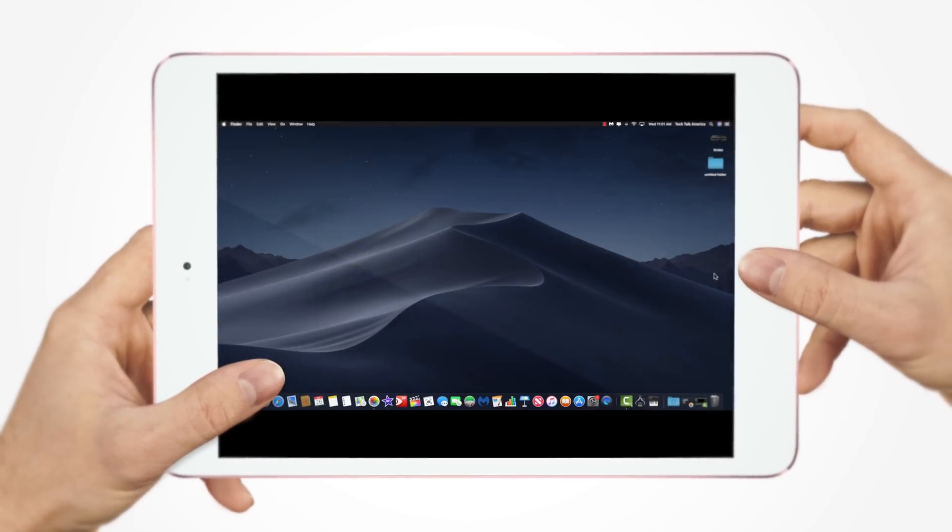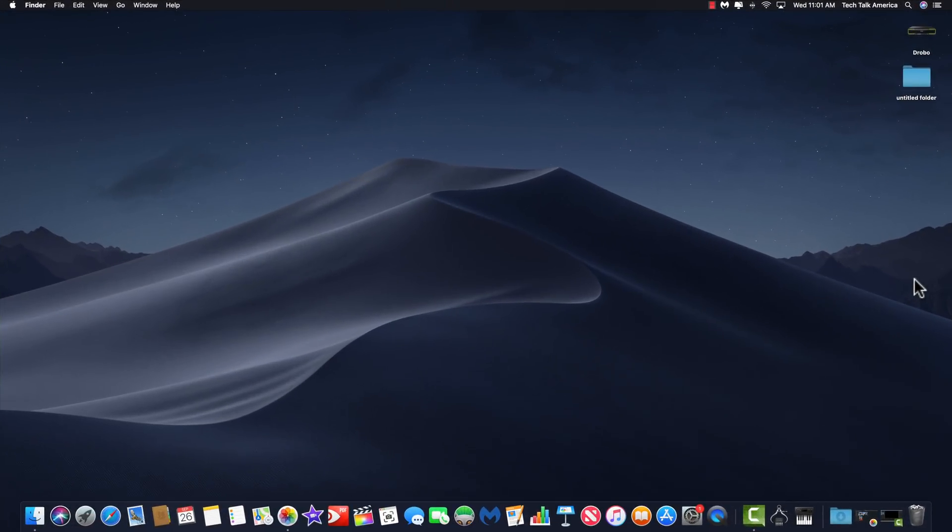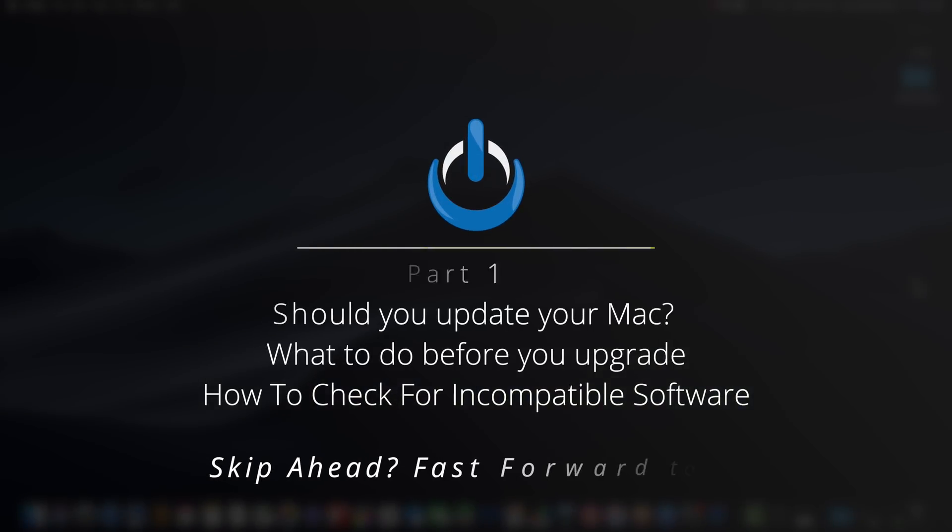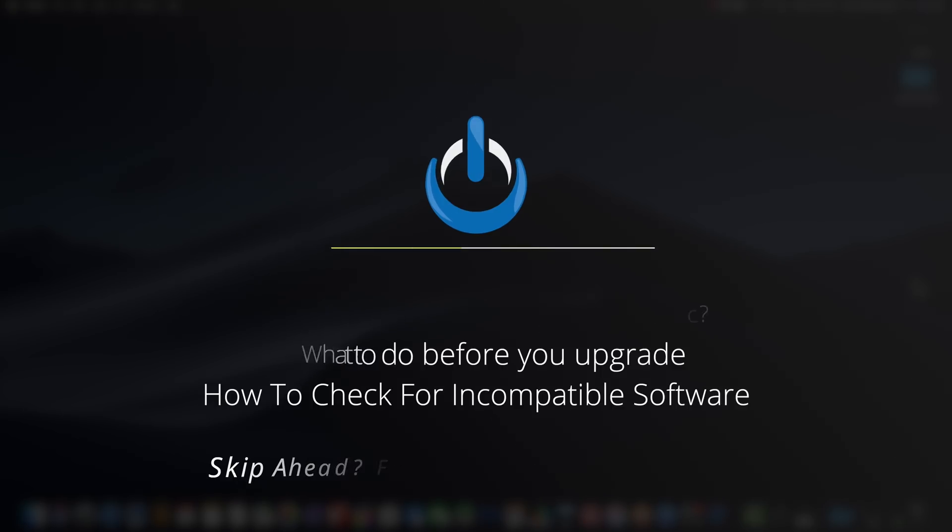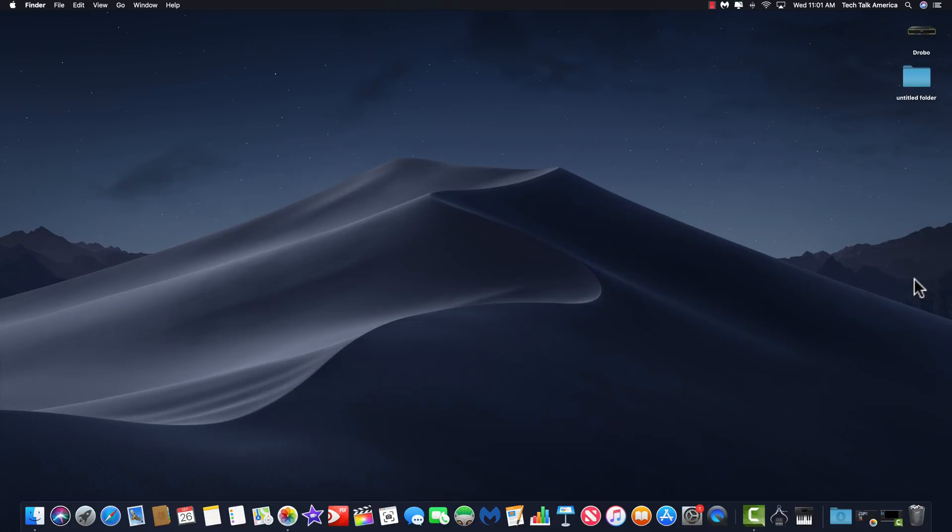Hey folks, we got a lot to cover, so let's dive right into it. We're going to start off today's class with talking about should you upgrade for those of you who have not already done so. Then we're going to talk a little bit about what you need to do before you upgrade your Mac and how to check for incompatible software. For those of you out there who would like to just simply skip ahead to the new features, you're welcome to jump ahead to the time code that you just saw flash on your screen.